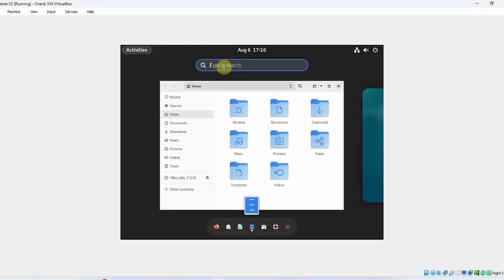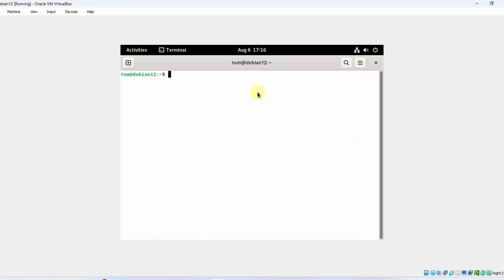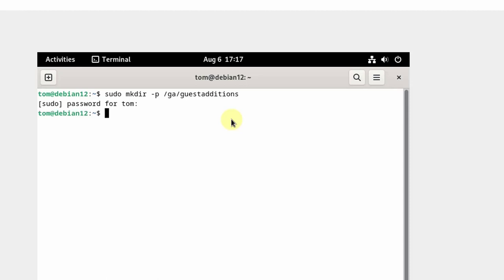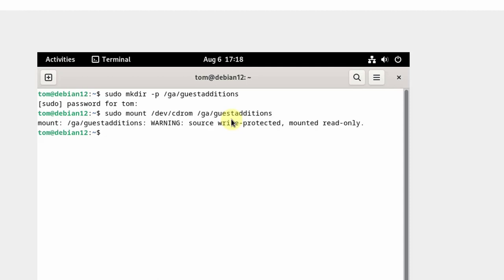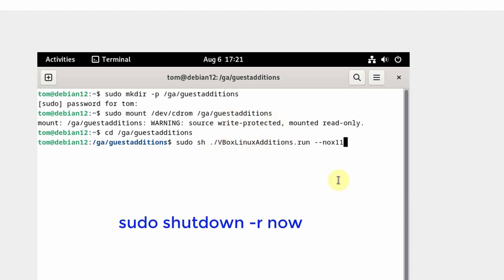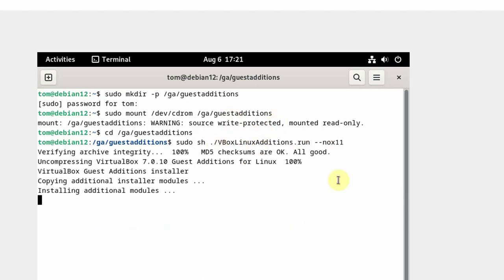I'll open Terminal. I'm going to type the command to make the directory and hit Enter, then type the password. Now I'm going to mount the CD image into the Guest Additions directory using this mount command and hit Enter. I'll get a warning message. Then I'm going to change to that directory by typing cd and hitting Enter. I'll type the command to run the Guest Additions installer — this is the file I have to run — and hit Enter. The Guest Additions are installed.